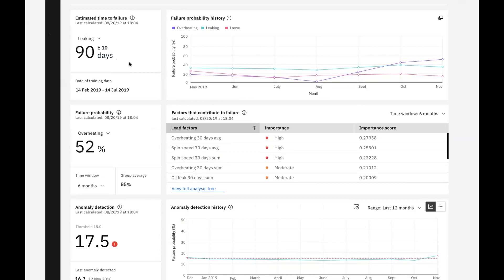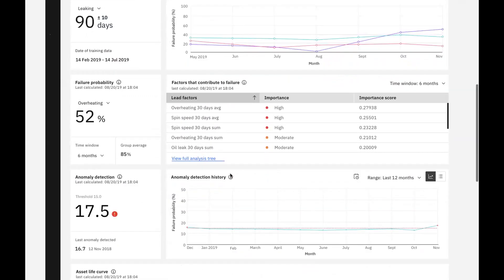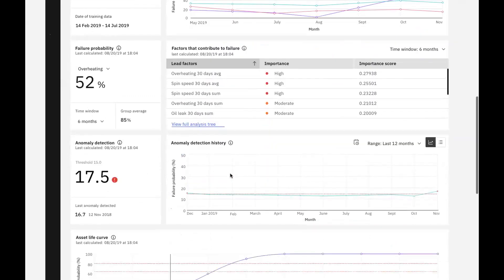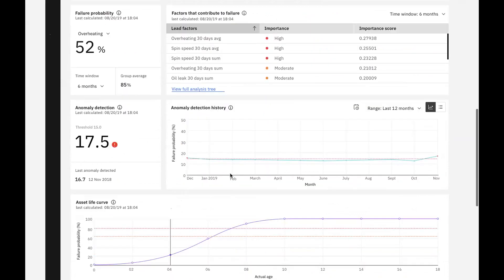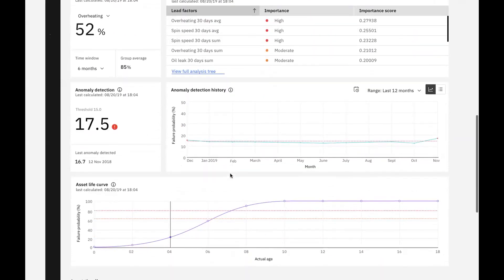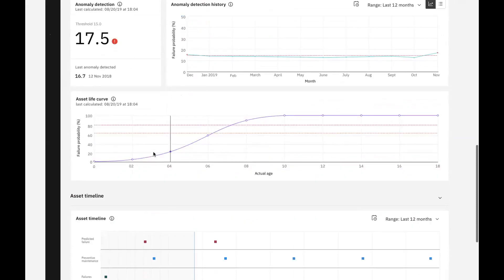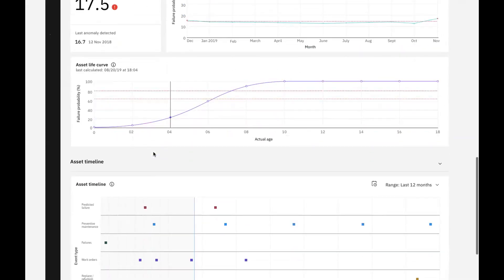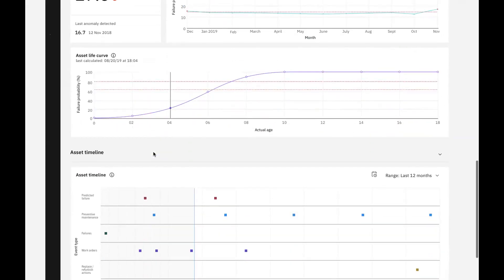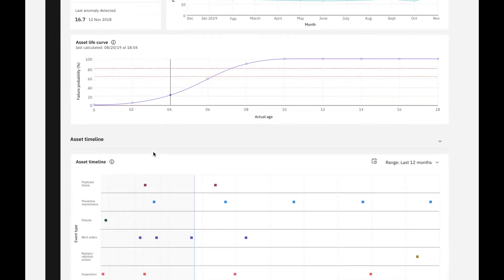We can see an example of how different failure modes impact our predictions in the failure probability widget. It shows a 52% probability of failure in the next six months due to overheating. The factors that contribute to failures show which factors from our training data impact failures the most, giving us an indication of what may lead to future failures. Our anomaly detection widget and our history shows that we've exceeded the threshold generated by our model. At the bottom of the page is an asset timeline that shows us several pieces of key information about our asset in the same graph.